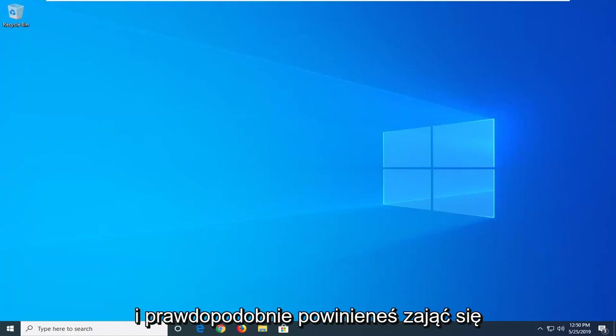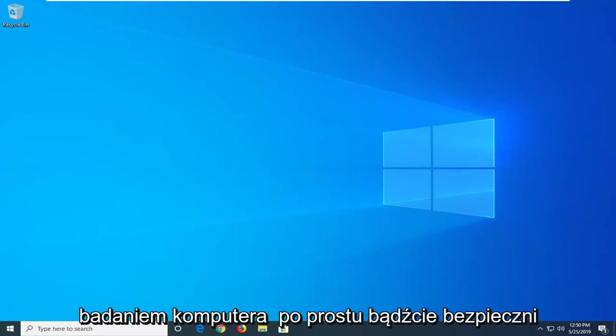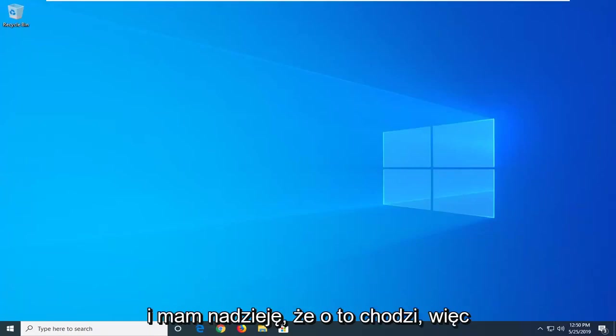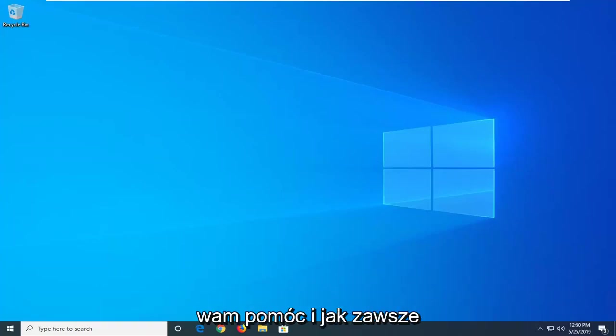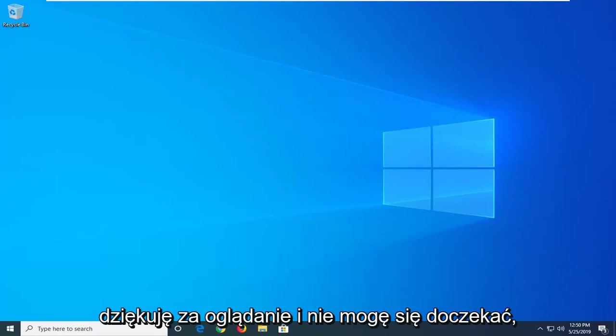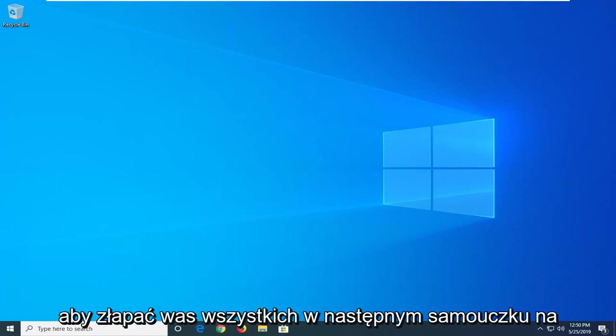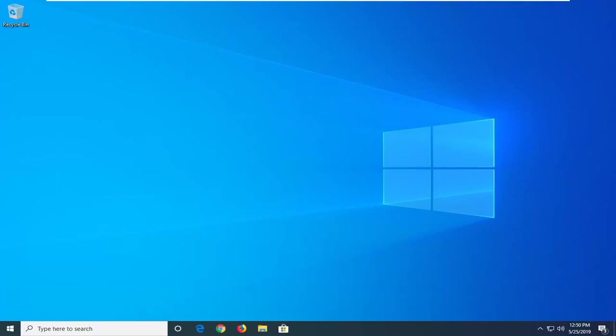And you probably should go about restarting your computer just to be safe. And that should hopefully be about it. So I do hope this brief tutorial was able to help you guys out. And as always, thank you for watching. I do look forward to catching you all in the next tutorial. Goodbye.